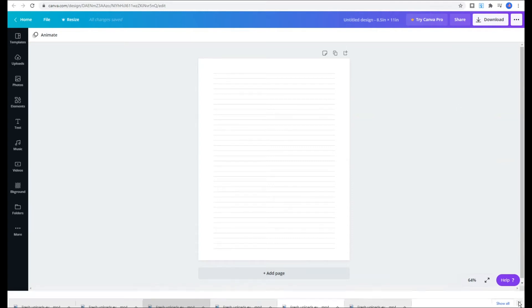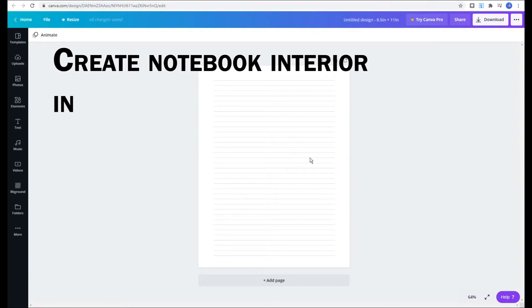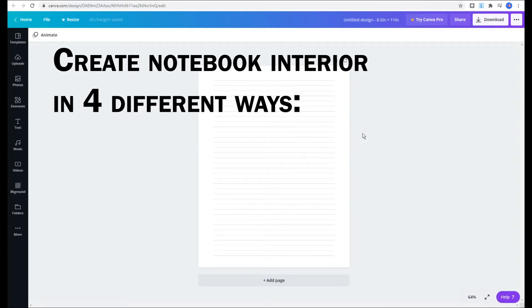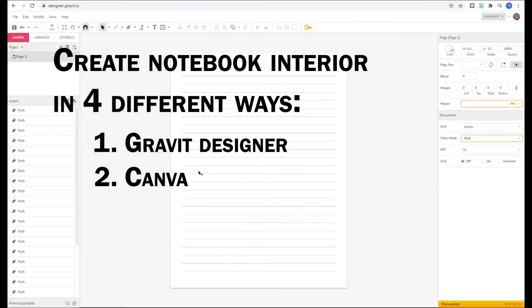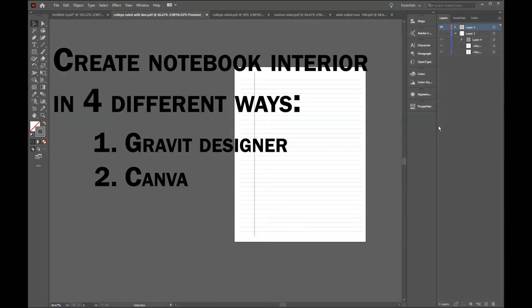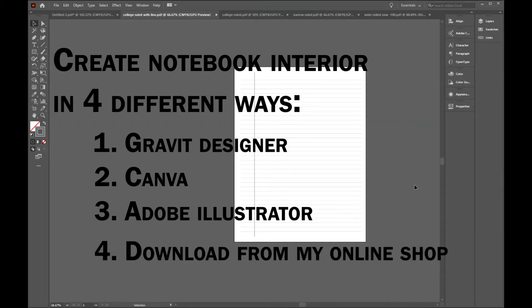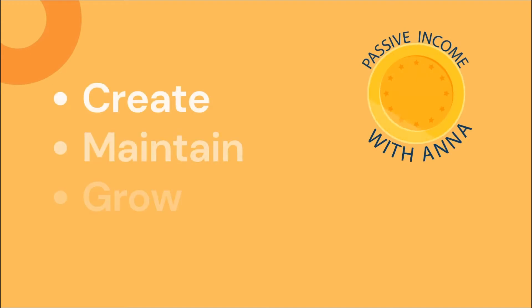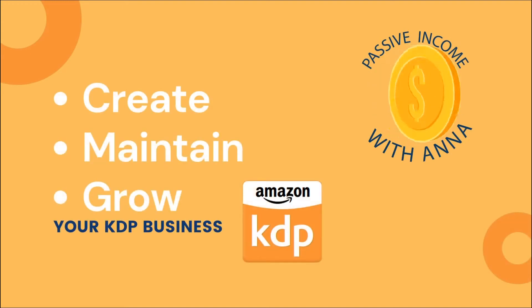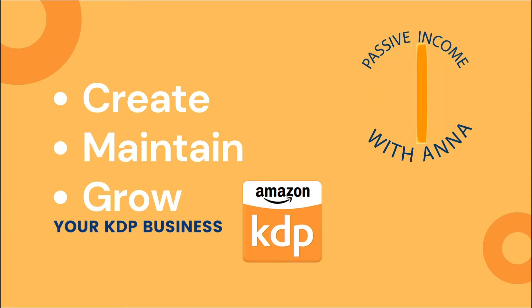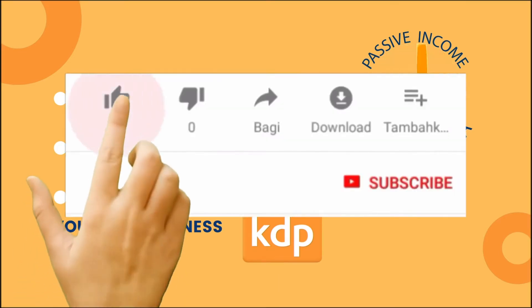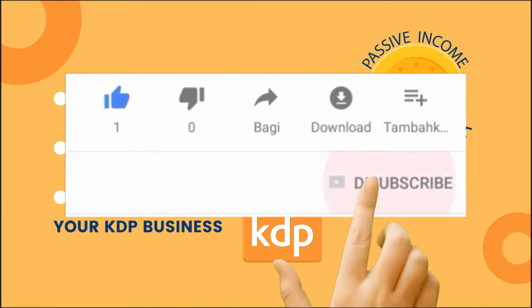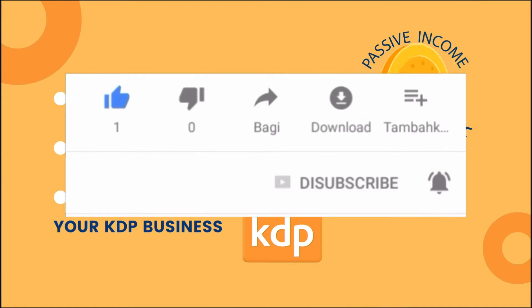Welcome to today's video where I'm going to show you how to create a notebook interior in four different ways. We will start with creating the interior in Gravit Designer and Canva since both of them are free, and then I will show you how to apply same principles on Adobe Illustrator. At the end you can go to my store and download the interiors for free. If you're new to this channel my name is Anna and I do videos on how to create, maintain and grow your KDP business. If you like videos like that then make sure you hit the subscribe button and also smash that notification bell to receive notifications when I produce videos like this.